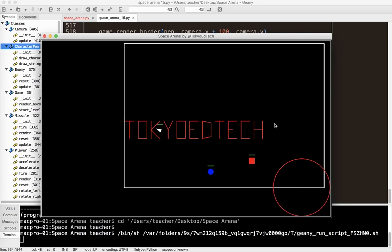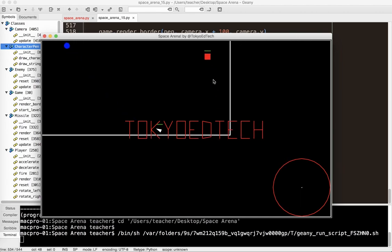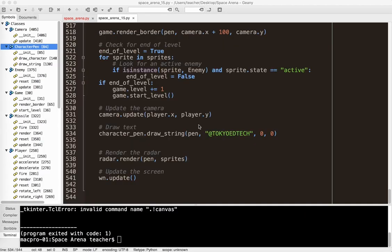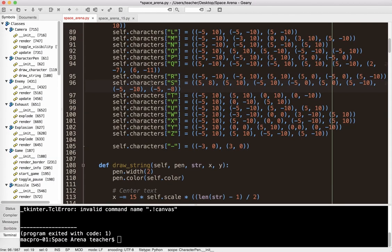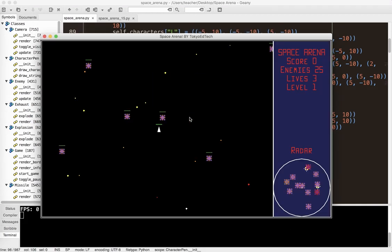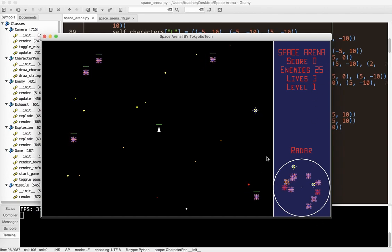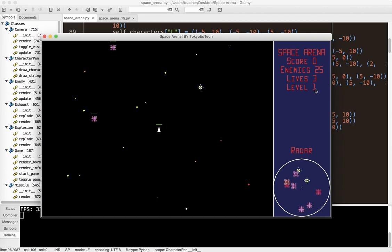So that is how we put some text on the screen centered. What we need to do is use that to display the side panel. Running the demo — I want to put the game name here, score, enemies, lives, and level.